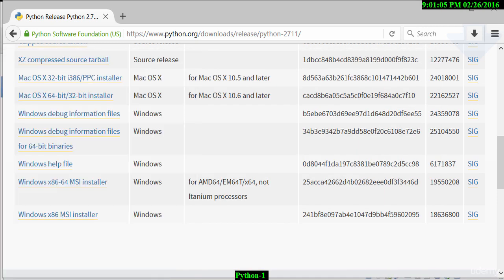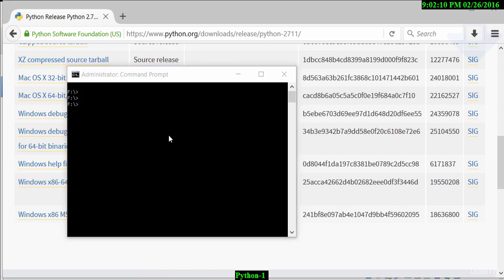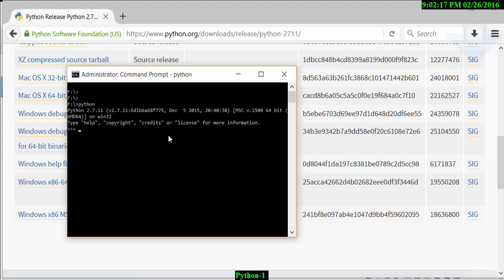Now I simply need to type in Python. If I type in Python, that should basically cause the program to find Python and then give me this command prompt. Now we see it's 2.7.11 which is the release that we just installed.